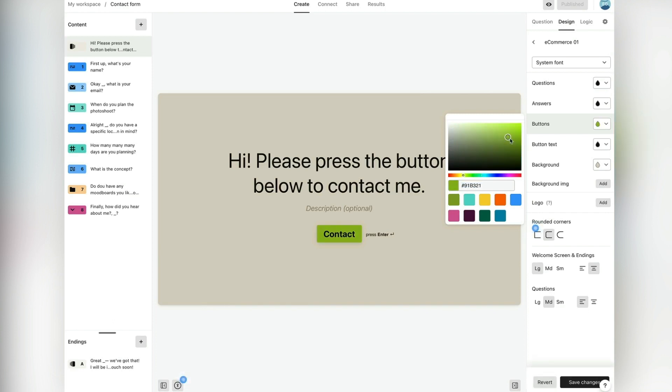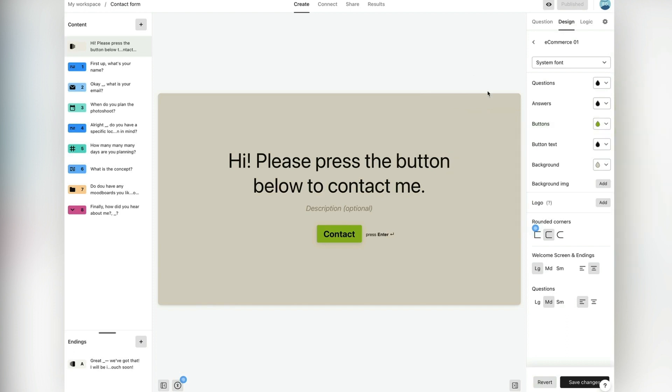Don't forget to save the changes. Now all I have to do is embed the contact form on my website. That requires two easy and simple steps.